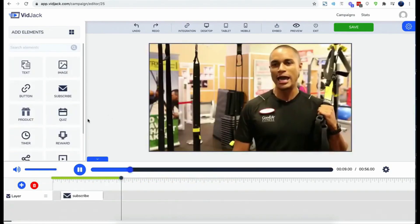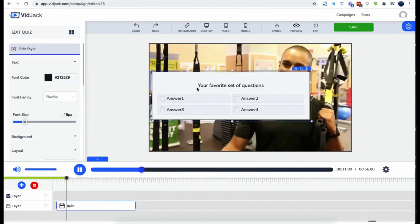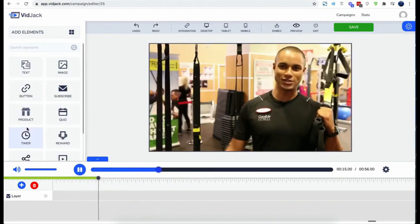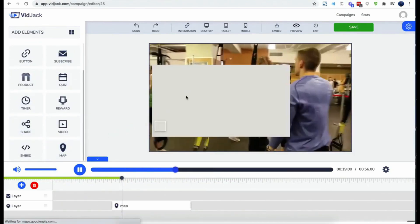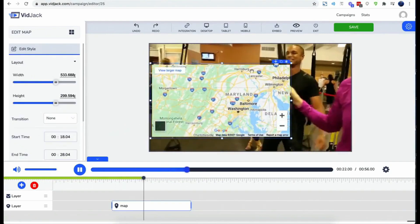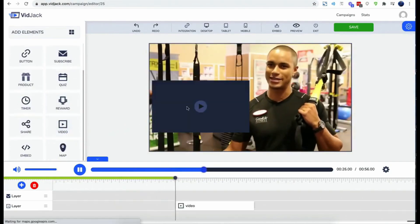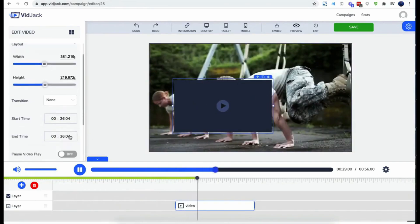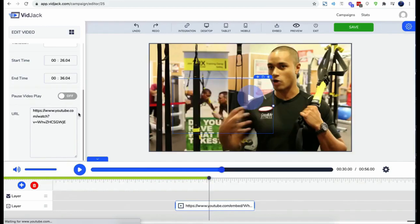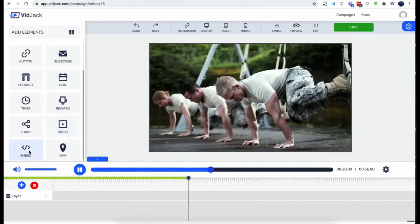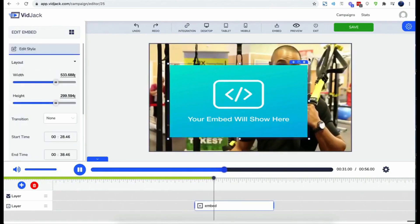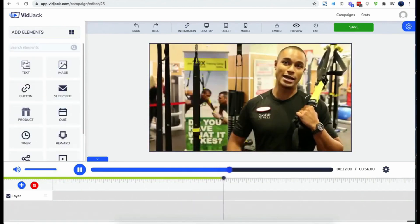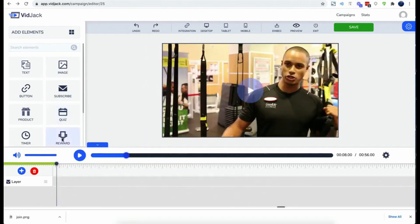This one, quiz and surveys. This one is maps. This one, video within video.